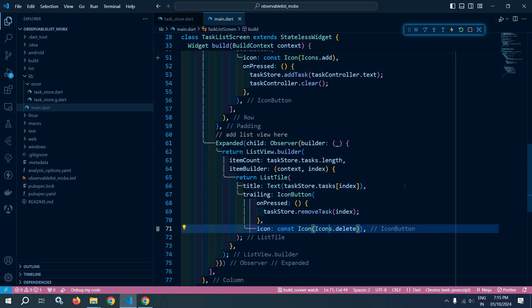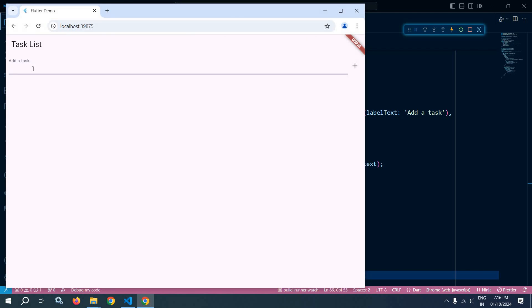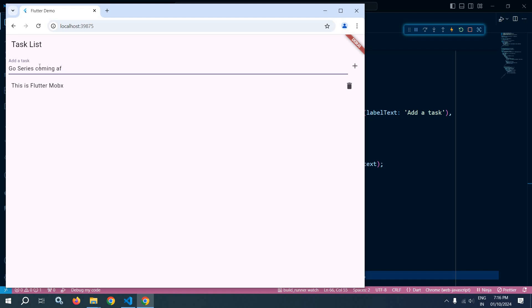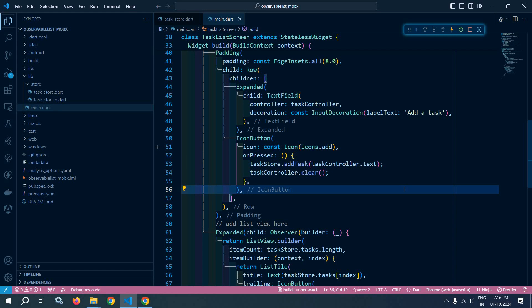Now let me add the const modifier and do a hot restart. Let me show you the output. Suppose I am adding a task — 'This is Flutter MobX' — and if I click on the plus button, you can see the task is added here. Then I will write 'Go series coming after MobX', click again, and this is also added. If I want to delete any task, I simply click the delete icon and the task is deleted. This is how we can use observable list in Flutter MobX. That's it for today's video. Thank you so much for watching.